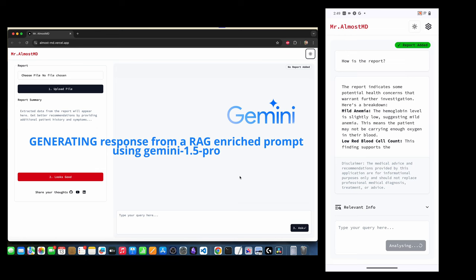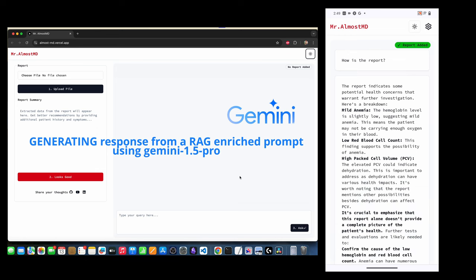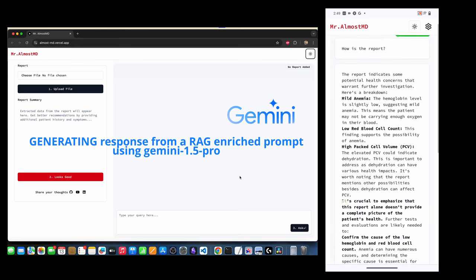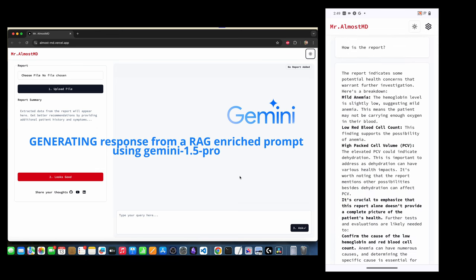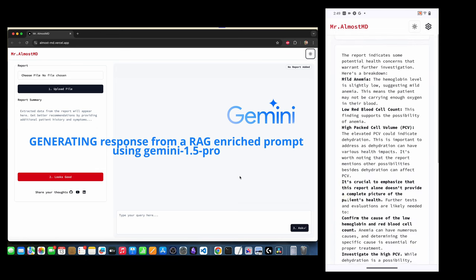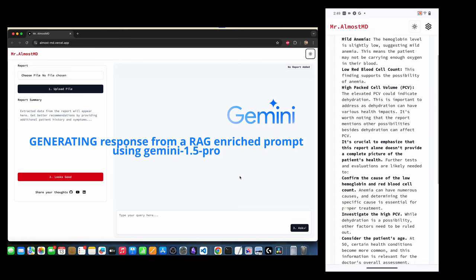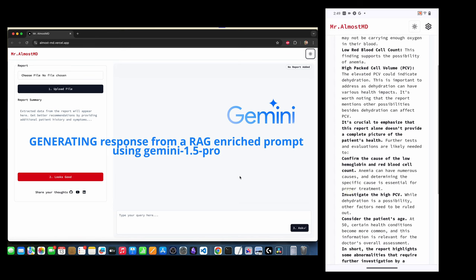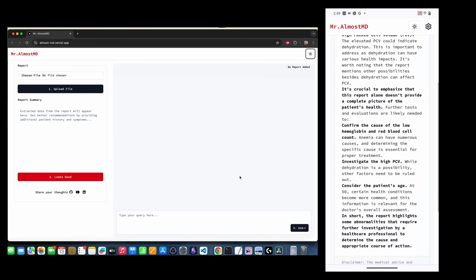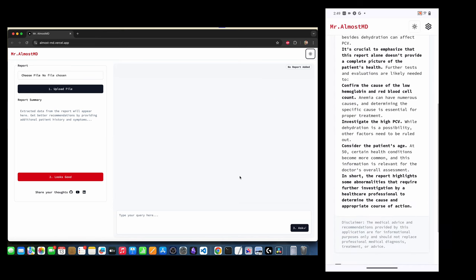So in a moment of brilliance, or maybe just sheer desperation, I thought why not feed all this medical mumbo jumbo into a RAG knowledge base and let an AI do the heavy lifting.